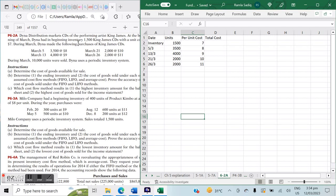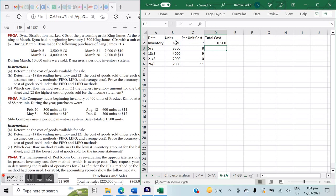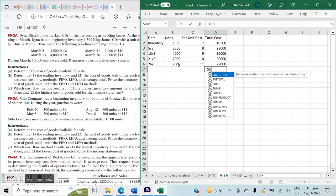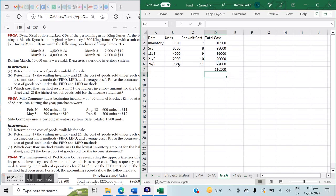We start from the beginning inventory: 1,500 units at a cost of $7 per unit. Total cost is $7 multiplied by 1,500, giving us $10,500. Then our first purchase on the 5th of March: 3,500 units at a cost of $8, so $8 multiplied by 3,500. Moving forward: 9 multiplied by 4,000; 10 multiplied by 2,000; and 11 multiplied by 2,000. Our total cost for the full inventory during this time period is $116,500.